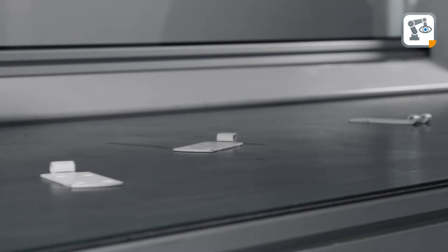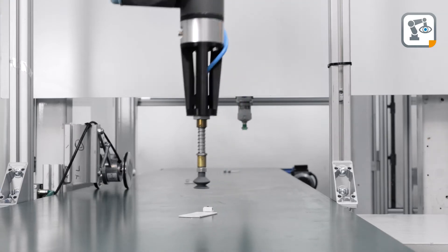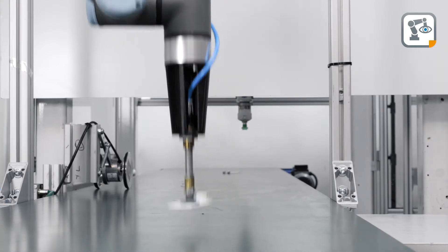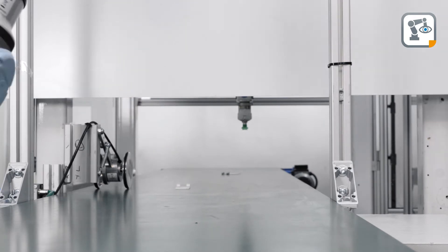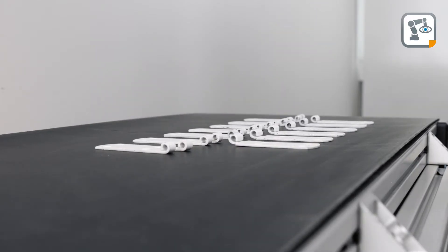In packaging applications, parts are picked from moving conveyors, and assembly operations use part picking from bin feeders.